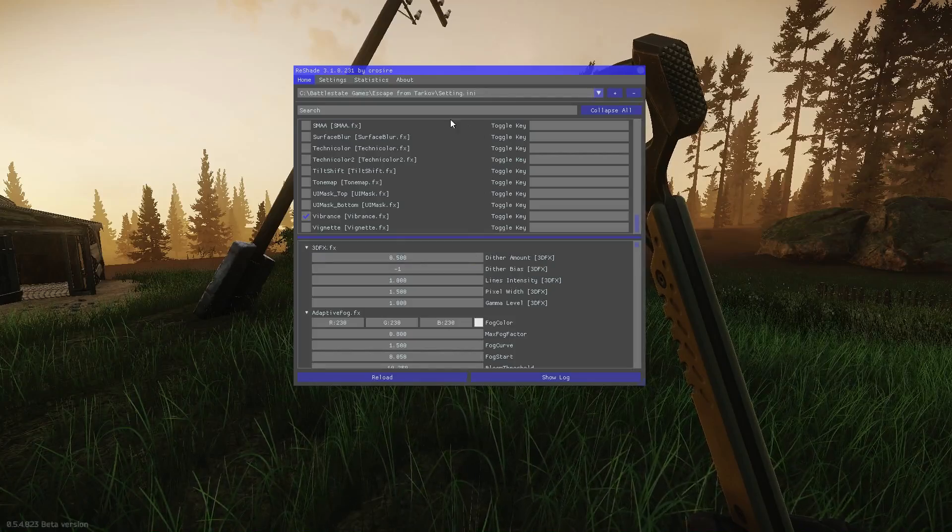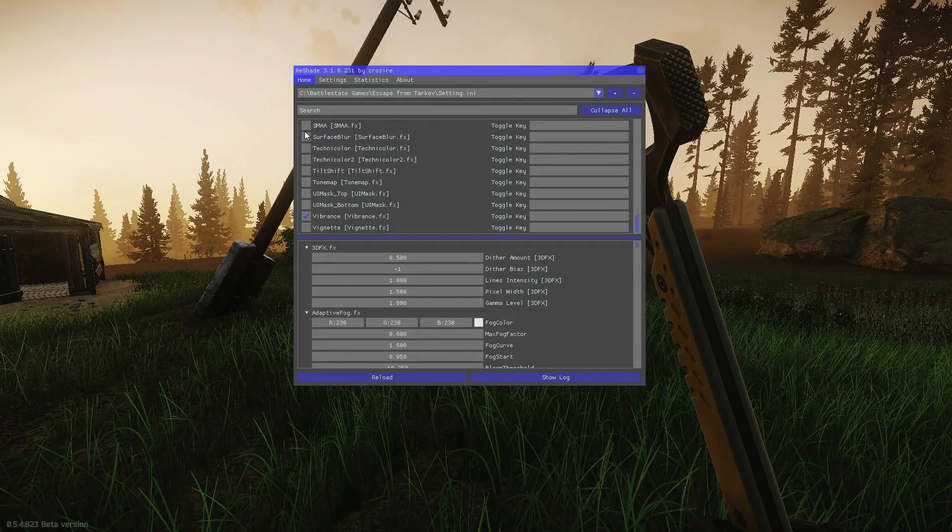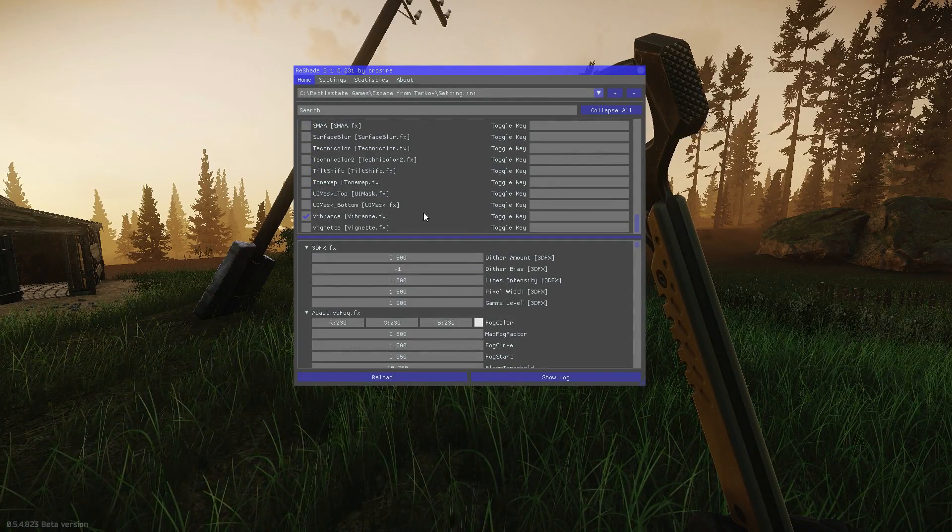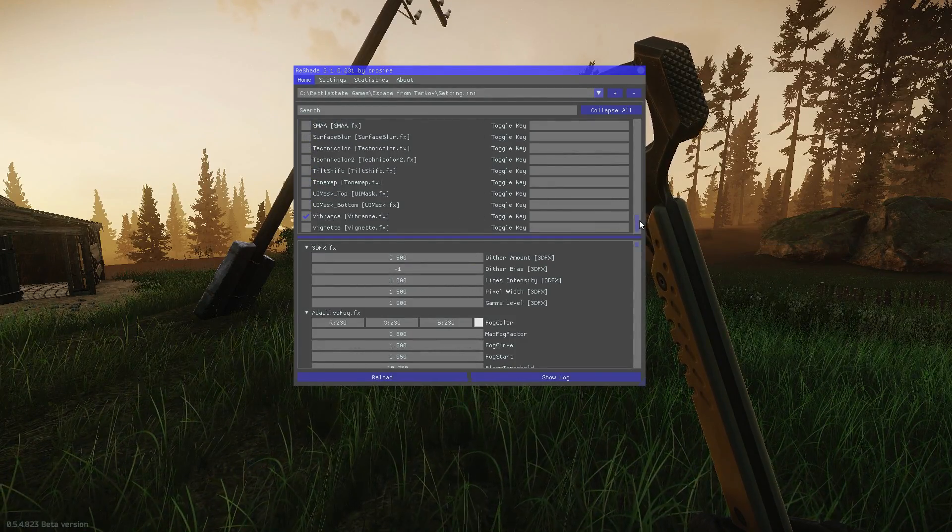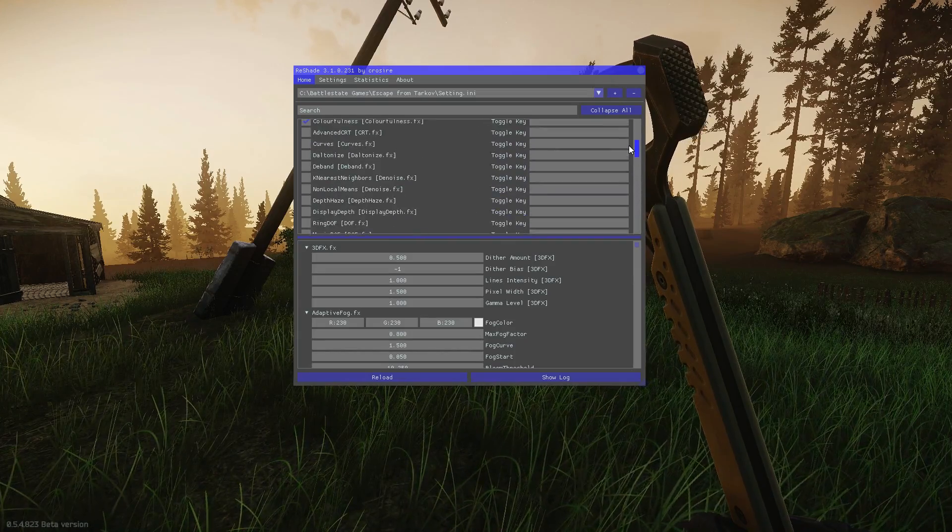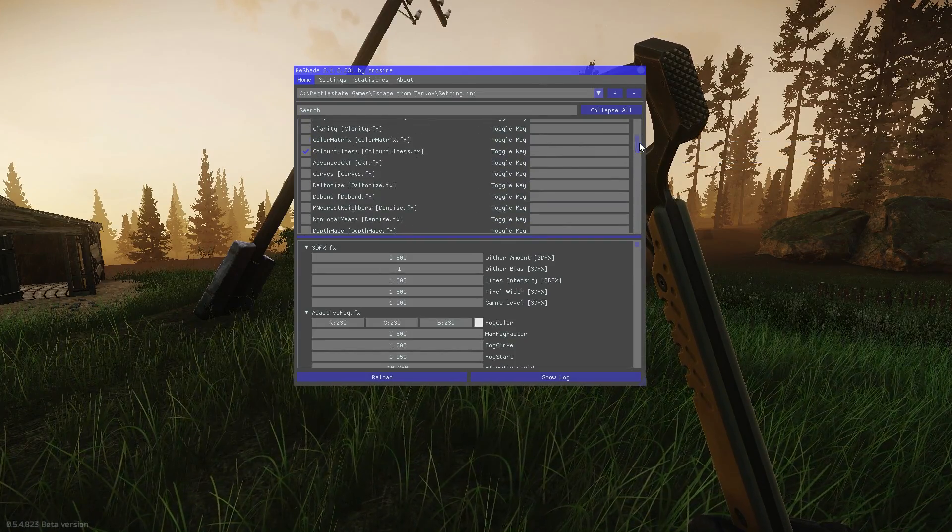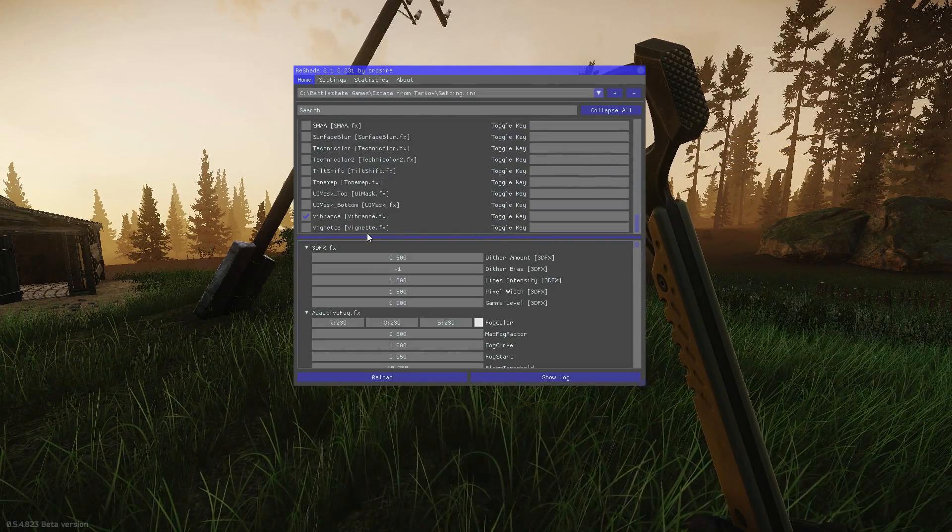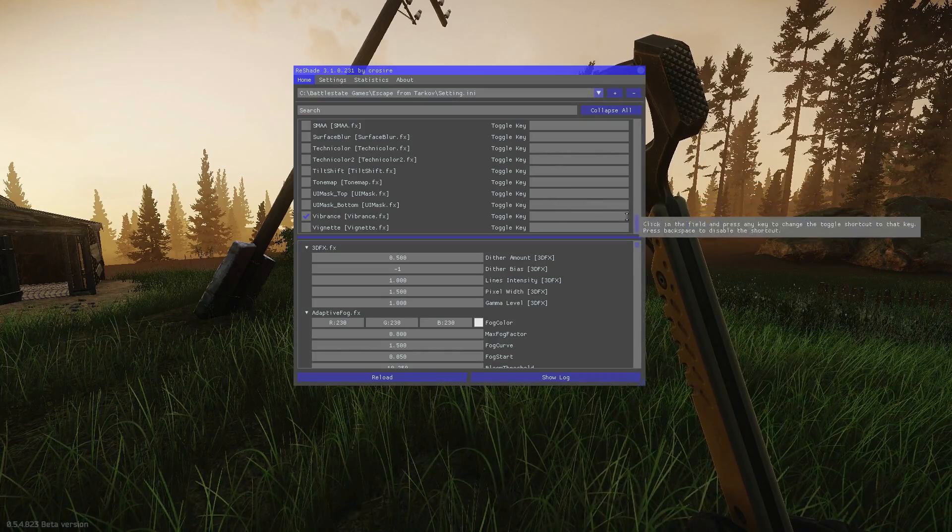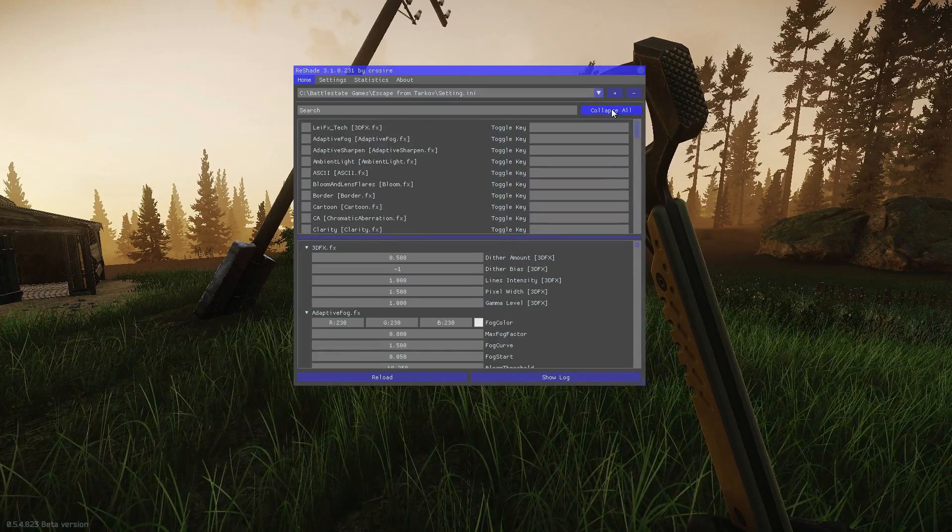If you hit Shift F2 again you can bring out the menu. Feel free to go around and change any of these to suit your needs. I recommend just using colorfulness and vibrance. They're the two most effective settings I've found.